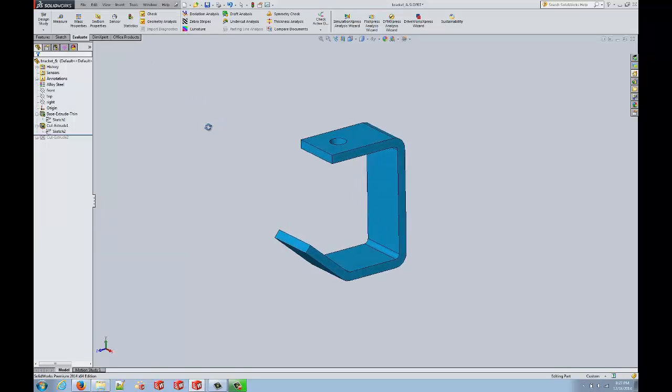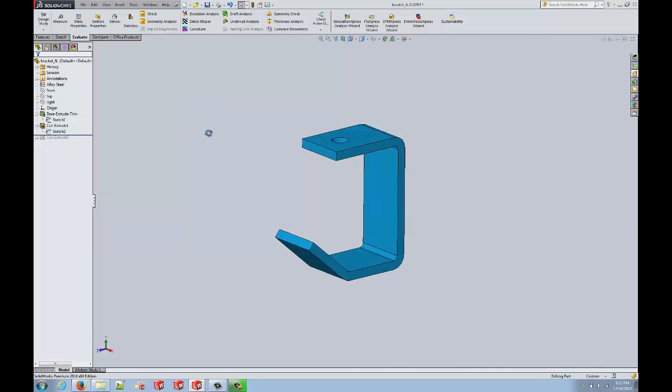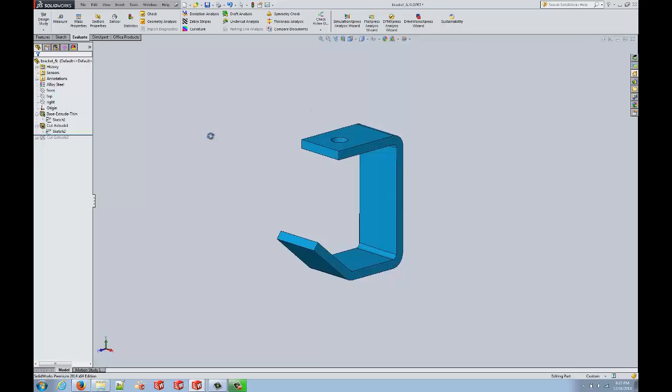And this is a real 3D representation of what we intend this part to be. Once the part has been sufficiently designed, we can then take it and put it into an assembly.